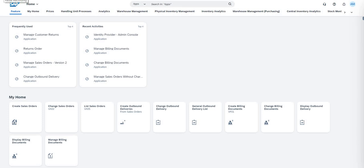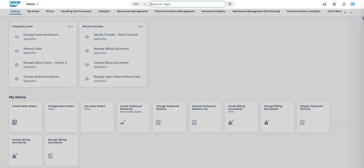Hi, my name is Ashok. Today we are going to see how the customer return functionality works in SAP S4 HANA Public Cloud. To do so, navigate to the tile called Manage Customer Return.